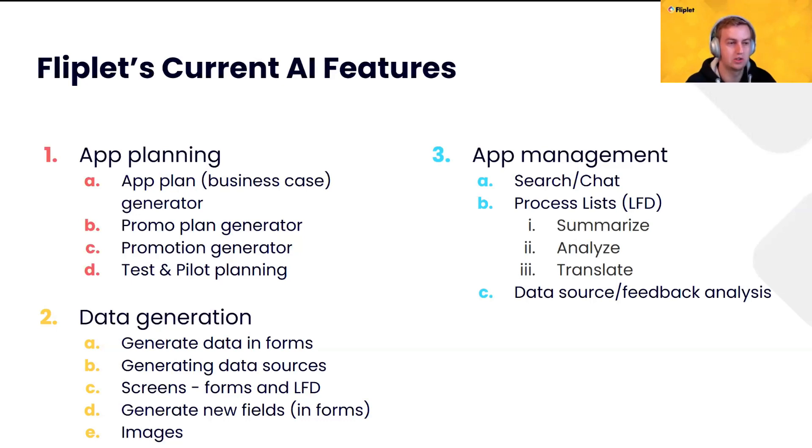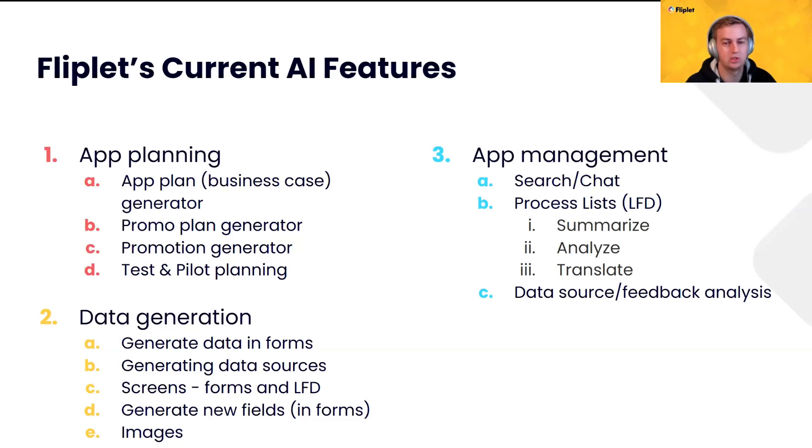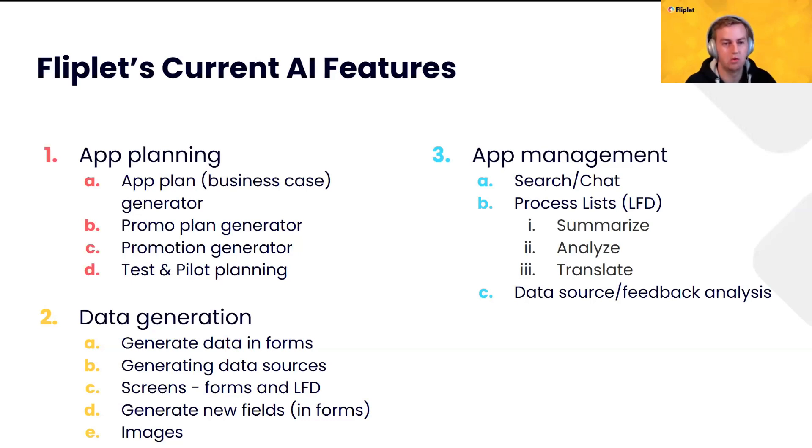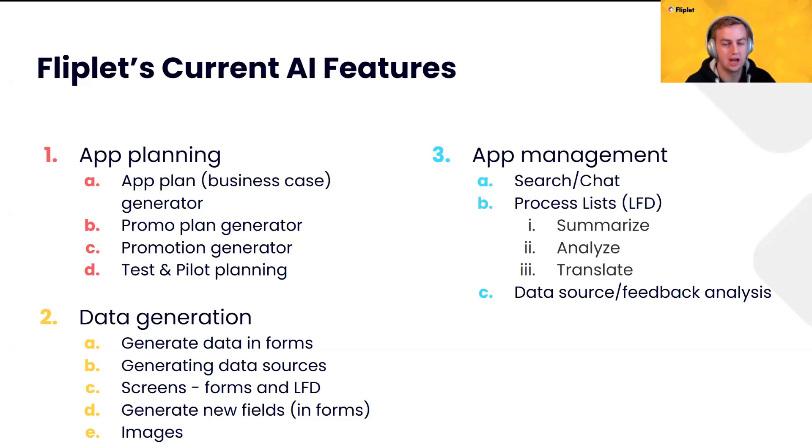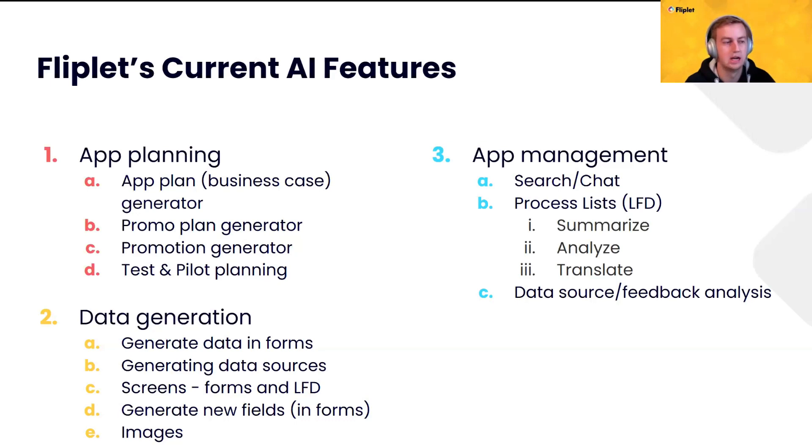Promotion plan generator. So, we think it's really important to schedule things out and plan out how you're going to promote your app. An actual promotion generator, which is going to help you create email, social media, or internal messages to promote your app. Test and pilot planning. So, we know a lot of people may not be familiar with, if you're not in tech, you may not be familiar with the QA process or how to go about testing an app. So, we're using AI to help you generate plans for a variety of different audiences. They may be technical, they may be non-technical, they may be internal, they may be clients. We can kind of help you set all of those up and have a plan for how to test.